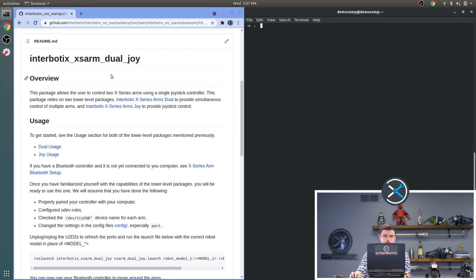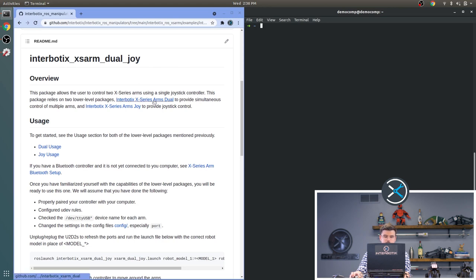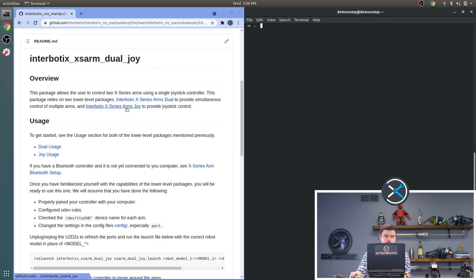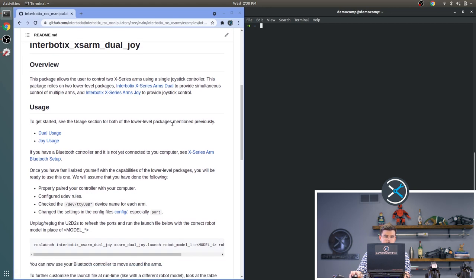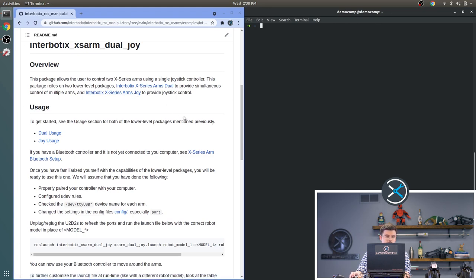The next package that we'll be discussing is the Interbotix XS Arm Dual Joy package. This package allows you to control multiple arms using a single joystick controller. It builds on two previous packages: The Interbotix XS Arm Dual package and the XS Arm Joy package. The dual package was talked about in a previous video. And we just talked about the Joy package.